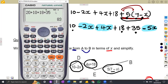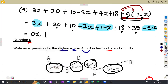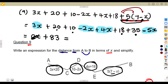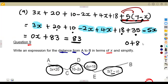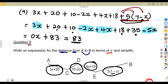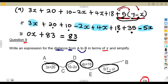Since 0x is the same as zero — there's nothing there — the final answer is simply 83. That is the simplified distance from A to B. For question nine, the key steps are: expand your brackets first, then collect like terms.